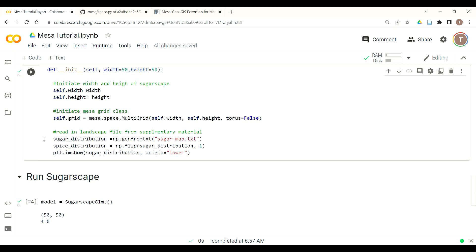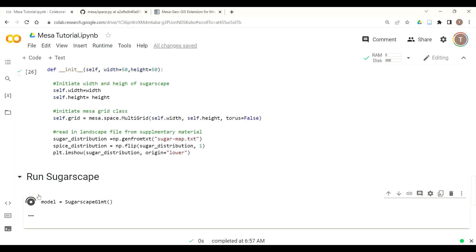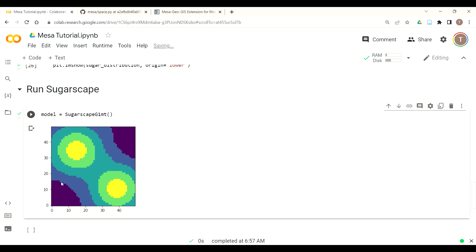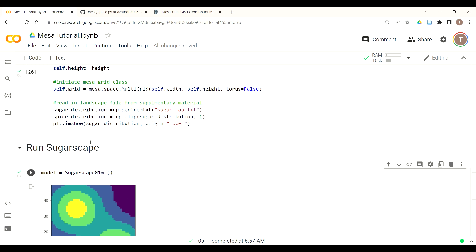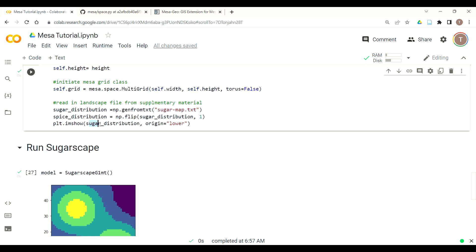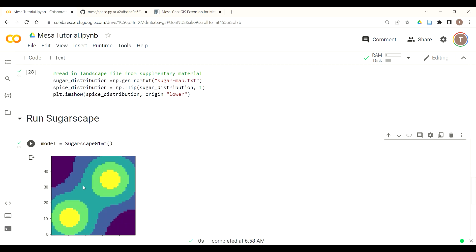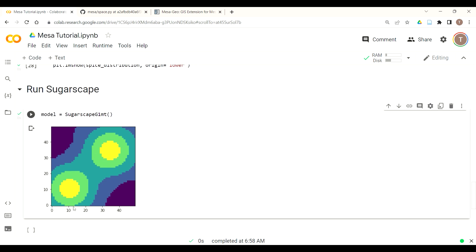And now we can run, import that so we run that cell, we run our model class, and now I can see our sugar distribution and that looks like we would expect it to and is consistent with growing artificial societies. Now I could check our spice distribution, make sure that it flipped the way we wanted it to. Sure enough now we got hills of sugar and spice in each quadrant of our sugarscape landscape.